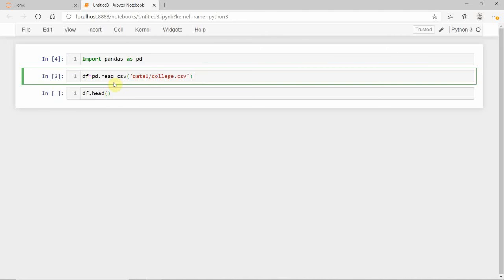Use pd.read_csv(), which is a method. In the quotation marks, specify the folder name. Data1 was our folder name, then use a slash. For example, if you want college.csv, write 'data1/college.csv'.